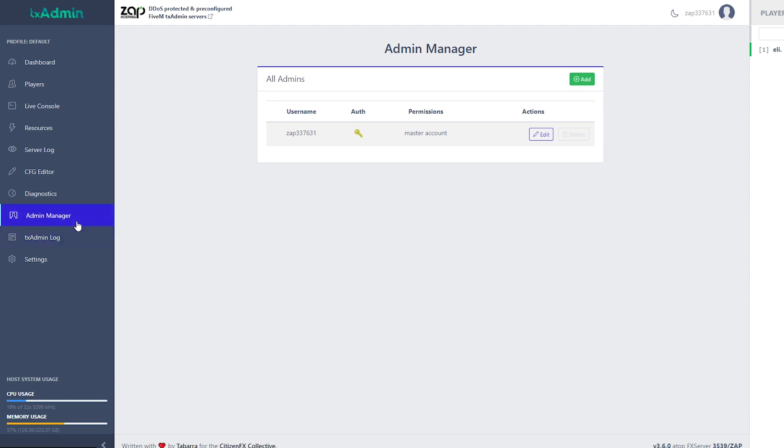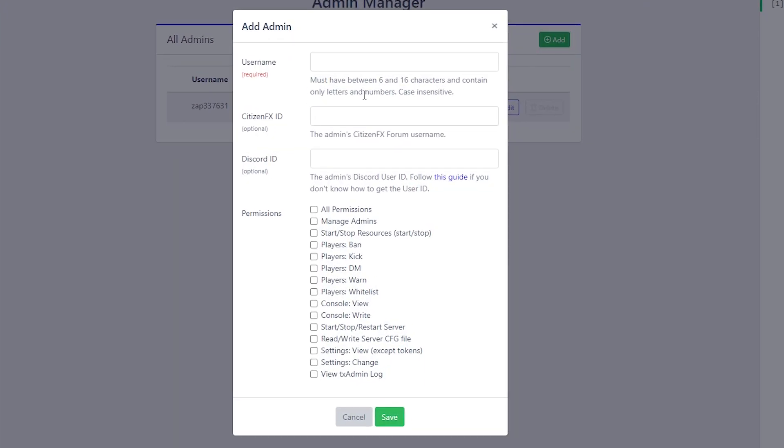Here we have an admin manager, where we can easily just add an admin and check his all permissions that he will have. So let's say he can only kick players or ban players, and that's it.